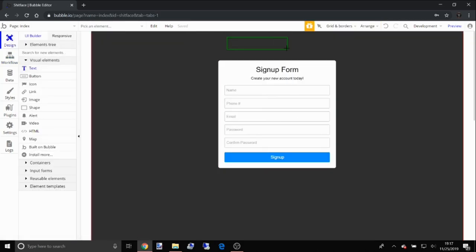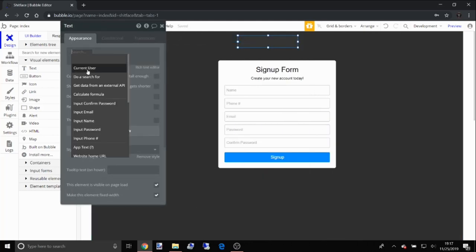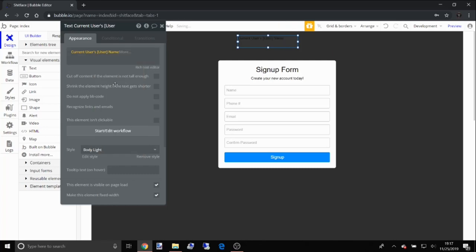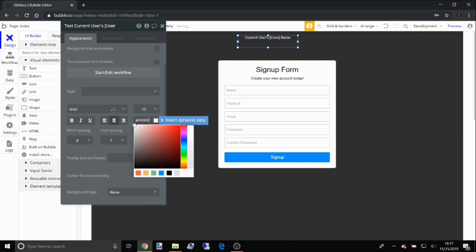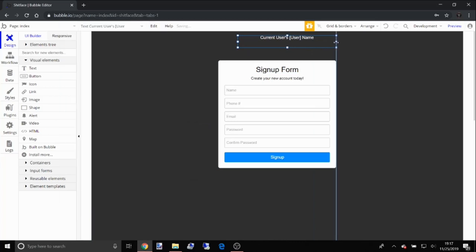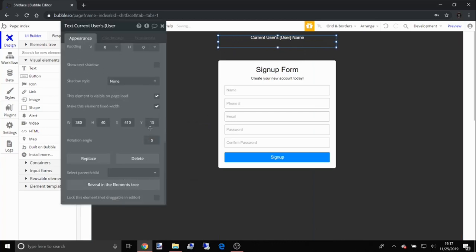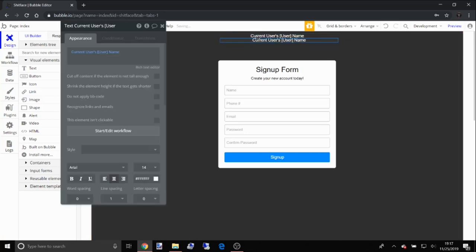Now, to show that the user is currently logged in, we're going to create a text element and insert dynamic data — set it to 'Current User's Name'. Set the font color to white and the font size to 14.